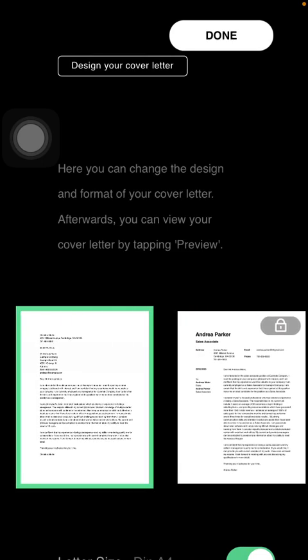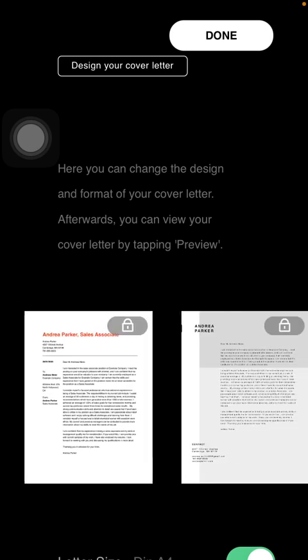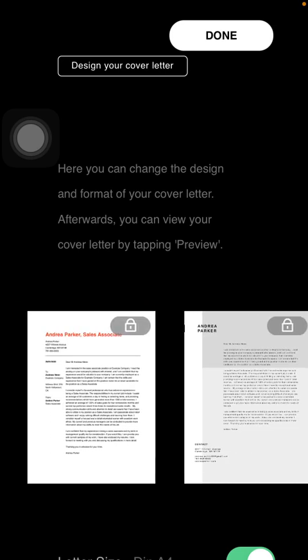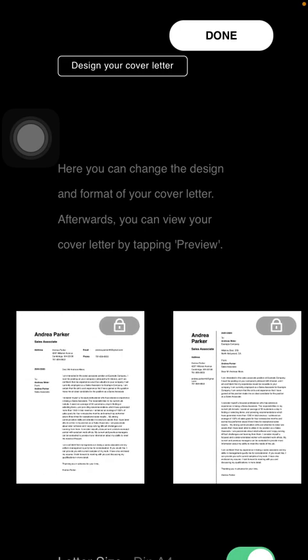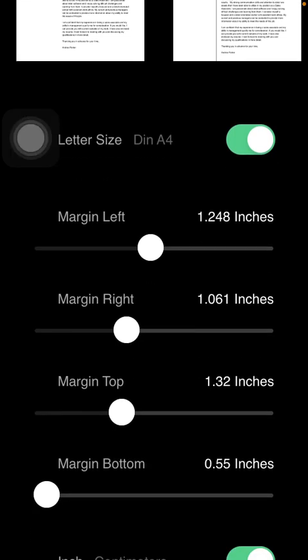As you can see, only one of these templates is available to you, since the others are unlocked and available for premium members only. You can also select the letter size and set information about the margins.